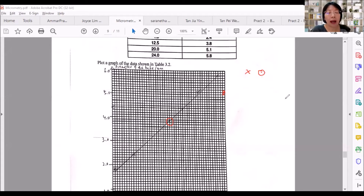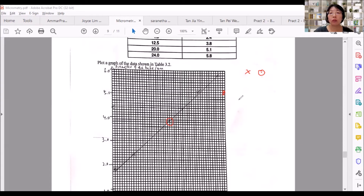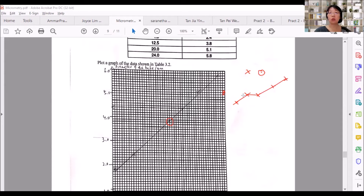Now, what about the line? The best way to score full marks is to use a ruler to join from the first point to the second point, second to third, and so on — joining from the center of each cross to the center of the next. I guarantee you will score full marks this way.